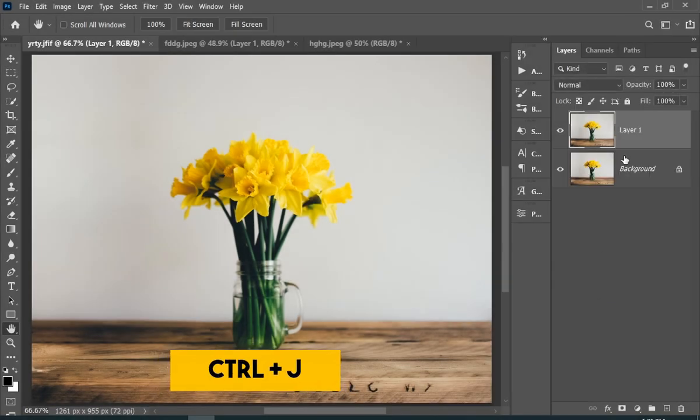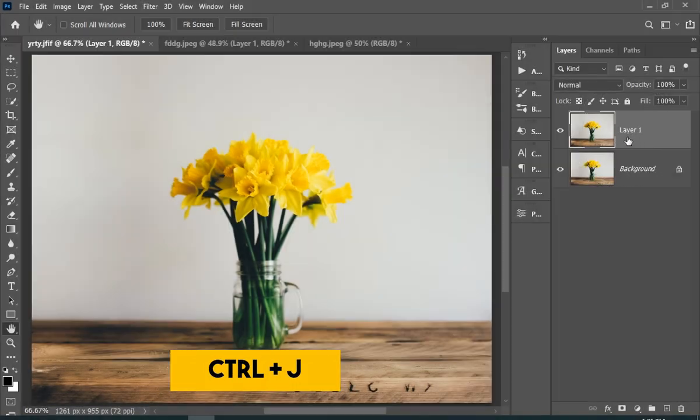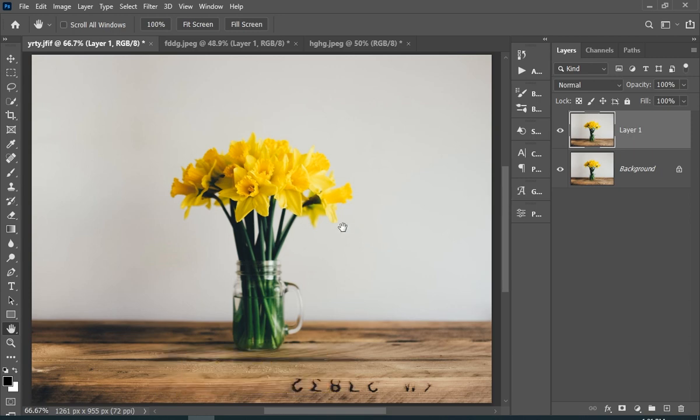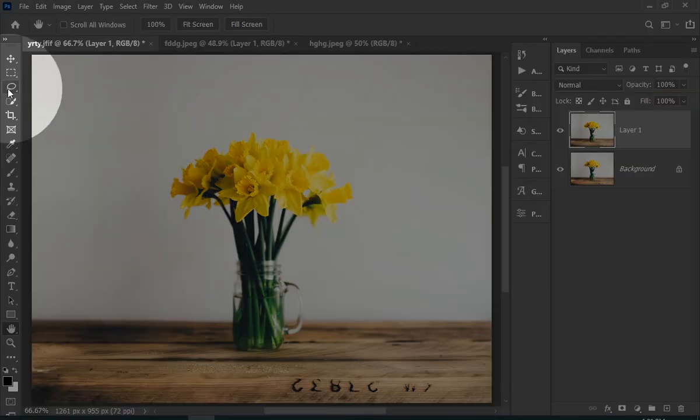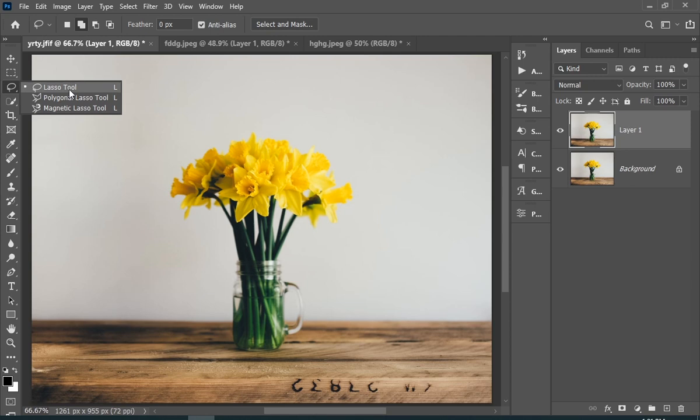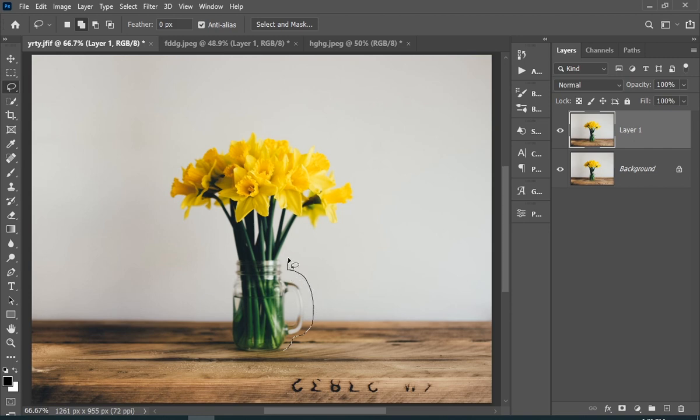First, press Ctrl+J just for backup. Then select the thing you want to remove using any selection tool. Here I use the lasso tool. Now just make a rough selection of this flower.